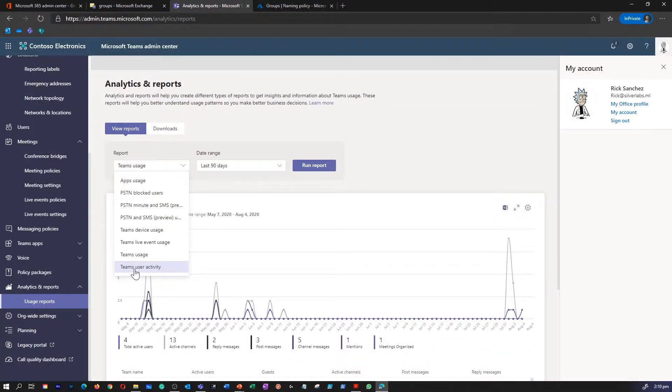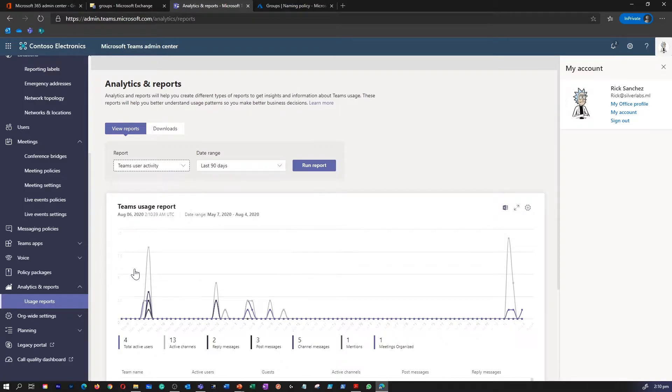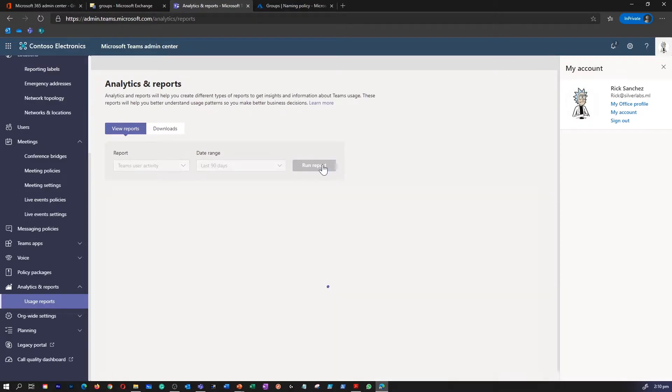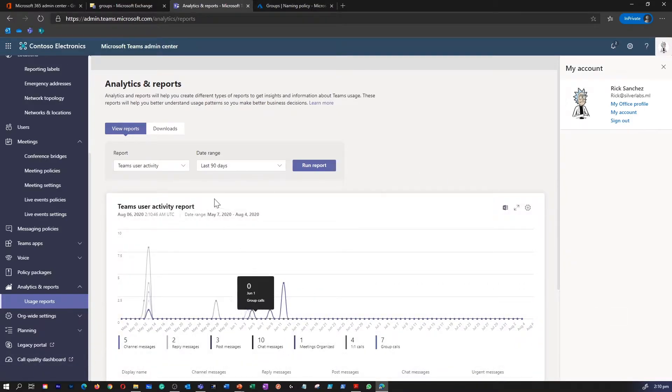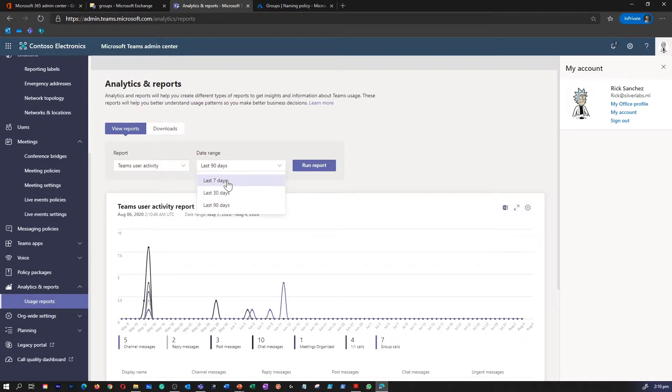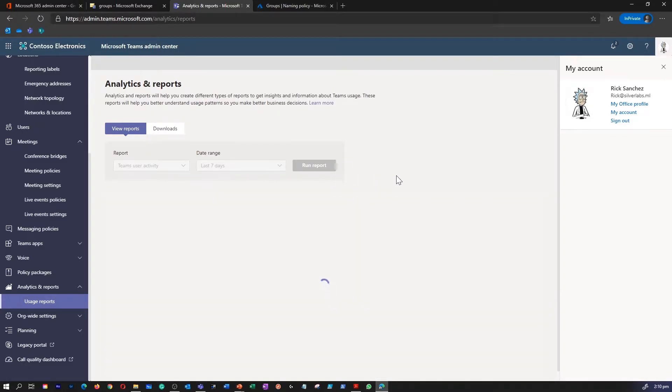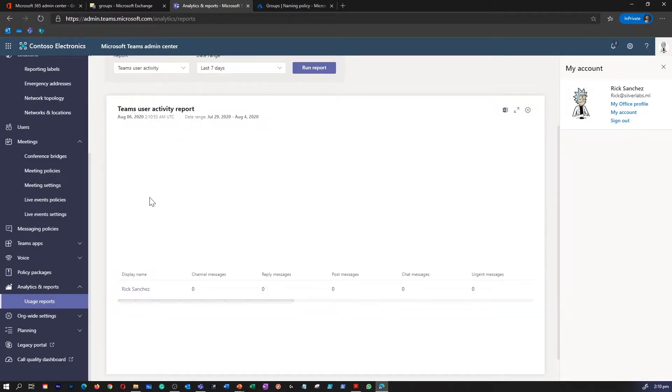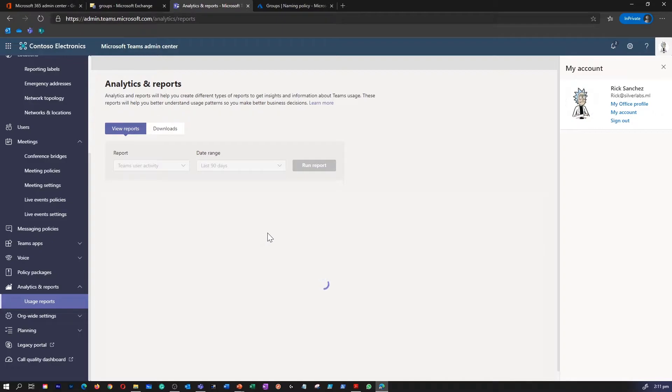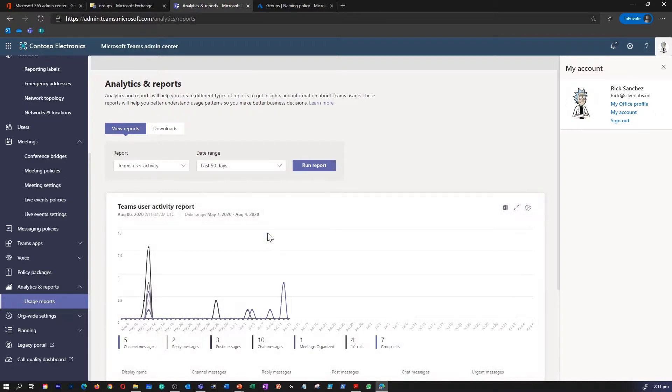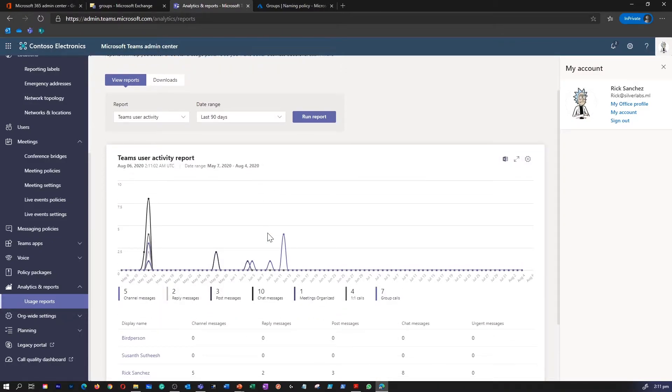Let's explore Teams User Activity Report. So I'm going to click on Run. This is going to give me a report on Teams Activity. So I'm going to change the date to last seven days. As you can see there is not so much information. I'm going to go back to 90 days to see some report within this chat.